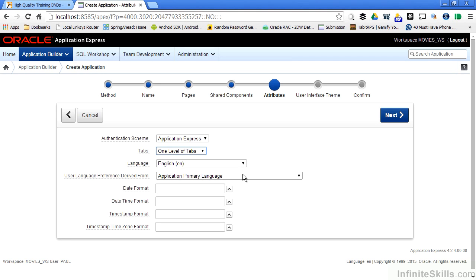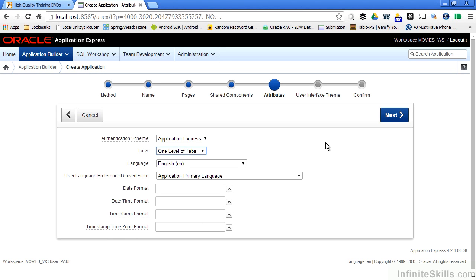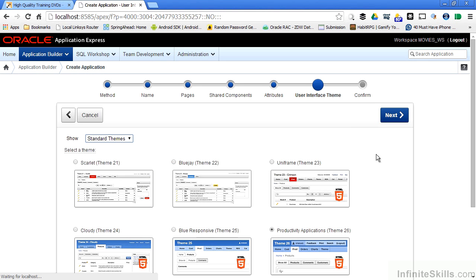The primary language of our application, how that language is derived, we can specify date, date time, time stamp, time zone formats as part of our application. Right now we're going to leave all of the default values here and go on to the next page of the wizard.